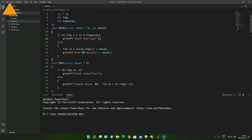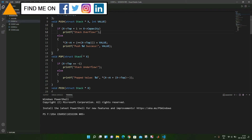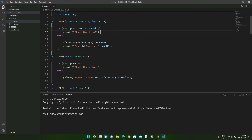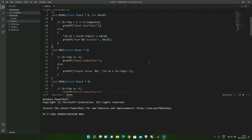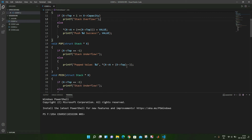If there is no overflow, we increment the top pointer, store the element, and print a push success message. The pop function deletes the element on the top and then decrements the top pointer. It checks if the top value equals minus one — if so, it prints stack underflow. Otherwise, it prints the popped value and decrements the top pointer.